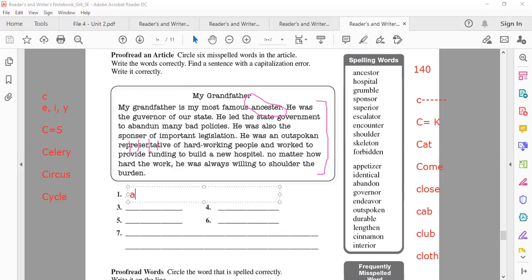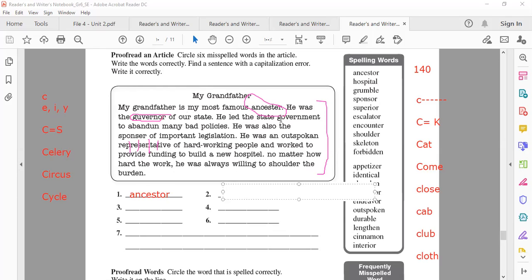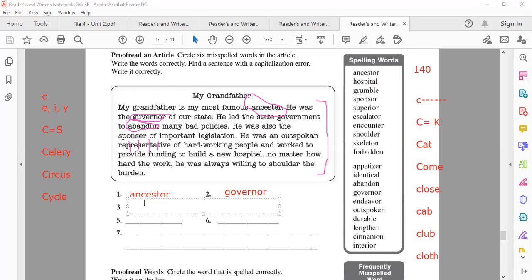Malak, give me another word. Governor and abandoned. Excellent. Give me the correct spelling of governor: G-O-B-E-R-N-O-R. Excellent. Yalla, Watin — number three. Abandon. Very good. Give me the correct spelling of abandon: A-B-A-N-G-O-N. Excellent job. Abandoned.